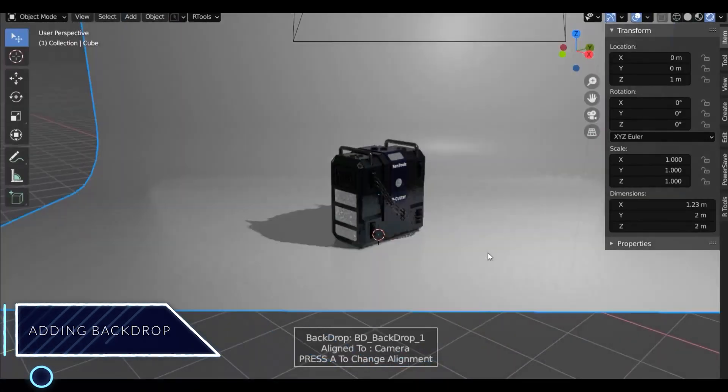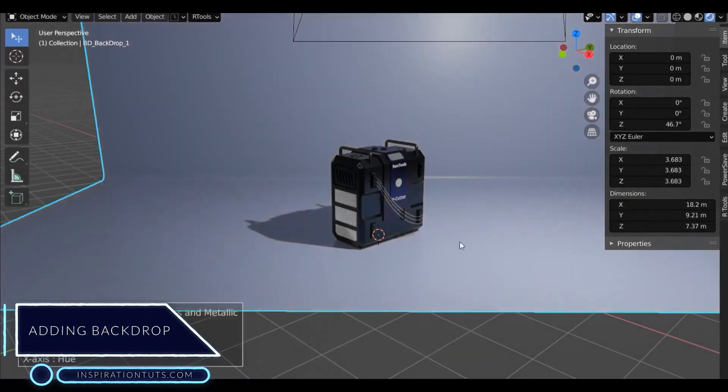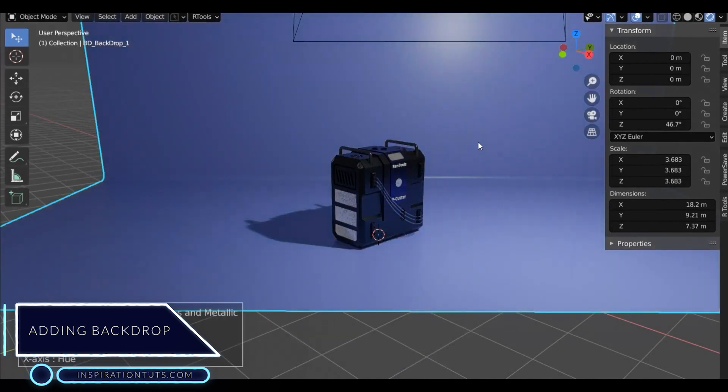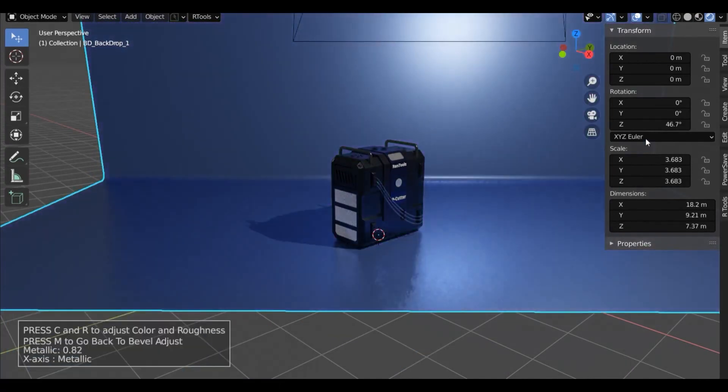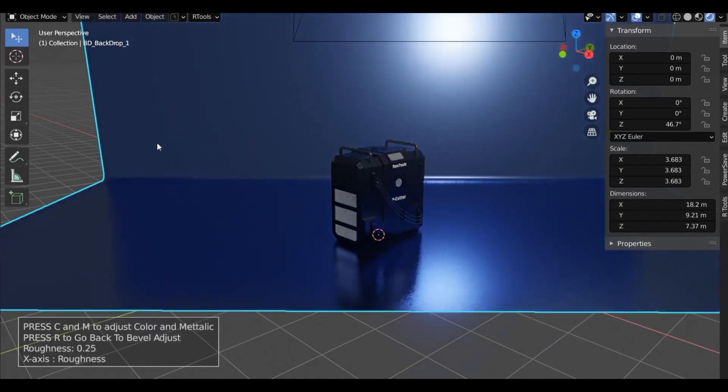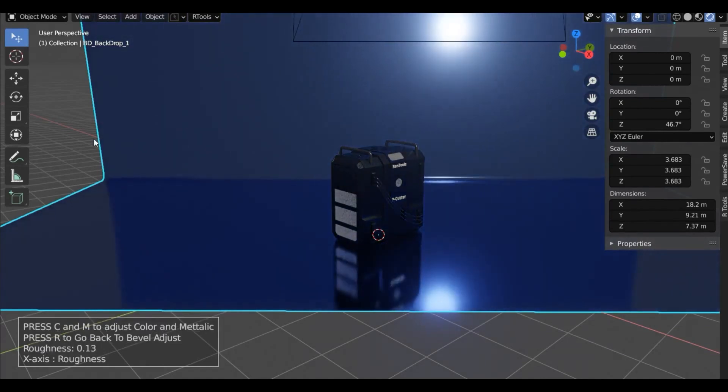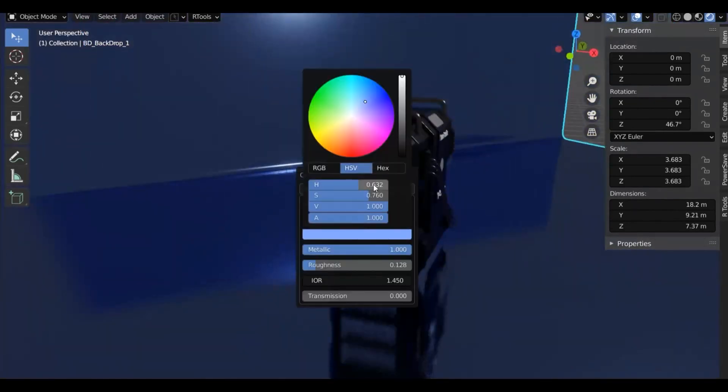Add Backdrop: This will allow you to choose a backdrop for your model. Scroll the mouse wheel to switch backdrops and press A to change the alignment of the backdrop. There are two alignment options: object and camera.